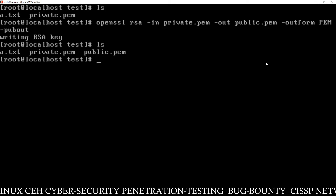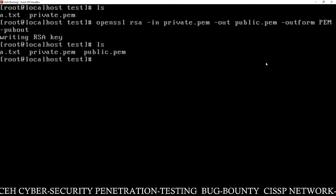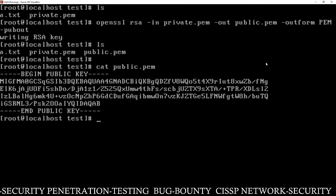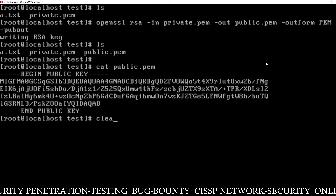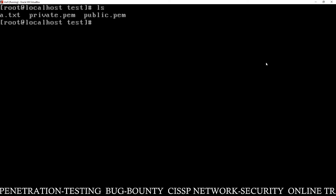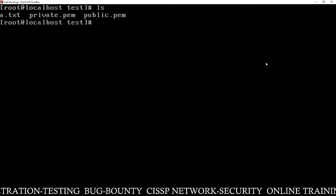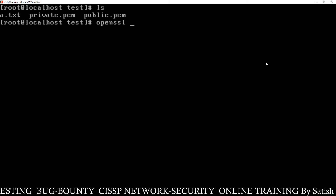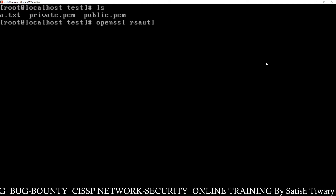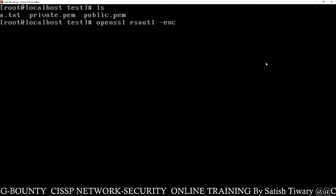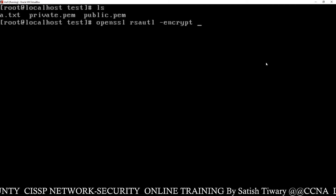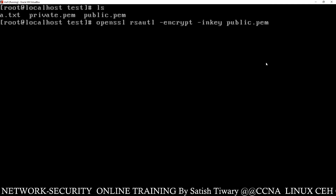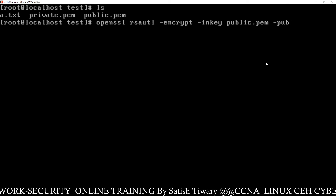You can see private.pem is the private key and public.pem is the public key. We have the a.txt file, private.pem, and public.pem. To verify this is a public key, type cat public.pem and you can see the output: 'BEGIN PUBLIC KEY' — it means this is a public key. Now we have the public key, the private key, and the file a.txt. To encrypt a.txt using the public key, the command is: openssl rsautl -encrypt -inkey public.pem -pubin.